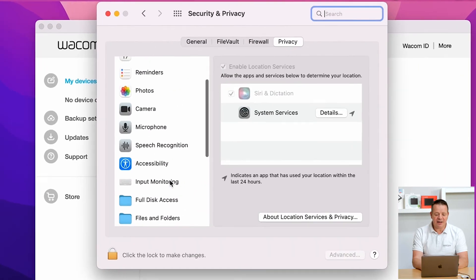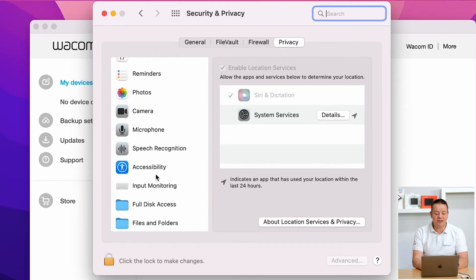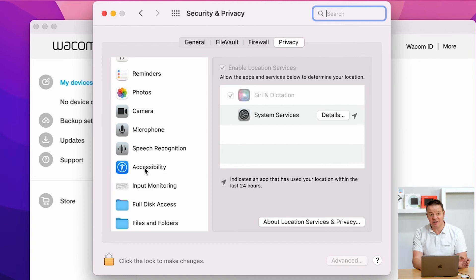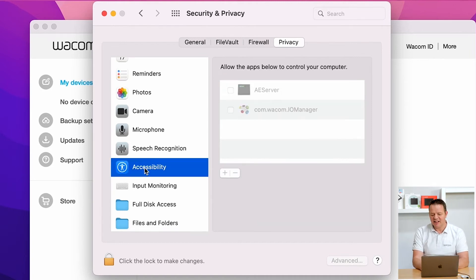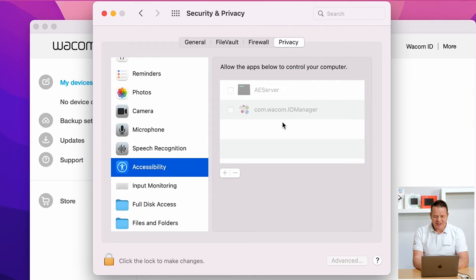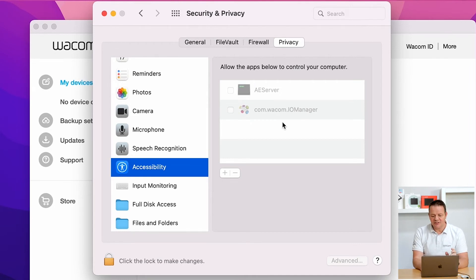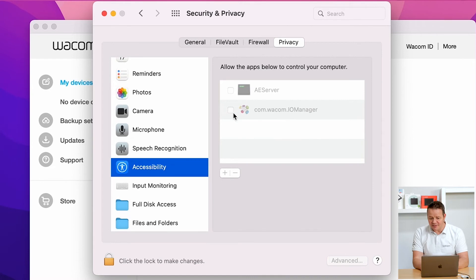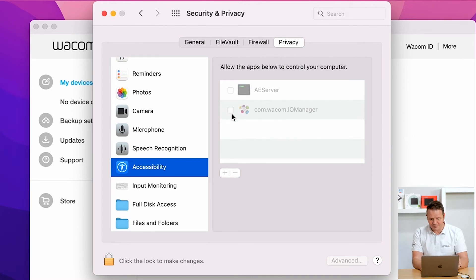And I'm checking my usual suspects, which are accessibility and input monitoring. Let's check accessibility first. Here I can see, which is a rather new situation. The Wacom IO Manager is in there, but it's not active, meaning the checkbox is not ticked.